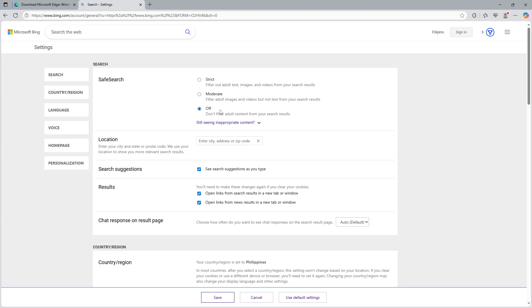It's worth noting that if you opt to turn safe search off, you may be required to sign into your Microsoft account and verify your age. This extra step ensures that the settings are being adjusted by someone authorized to view such content.